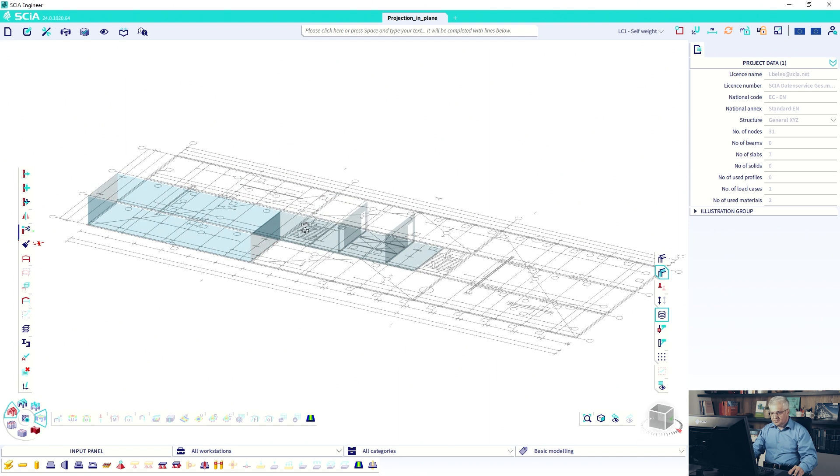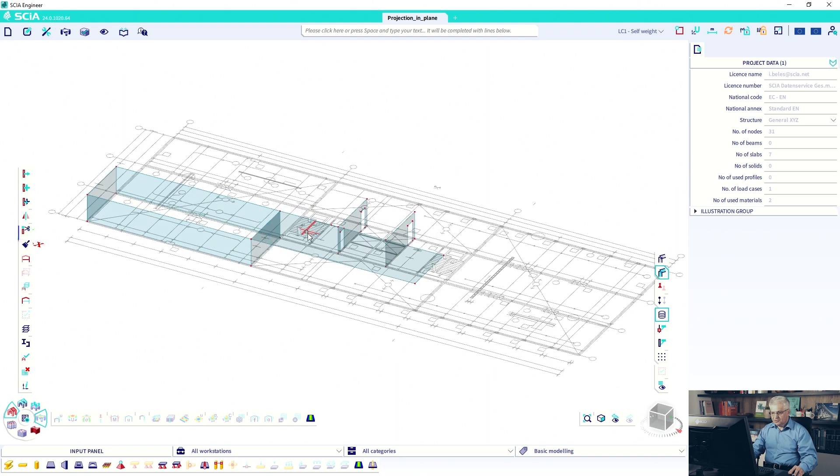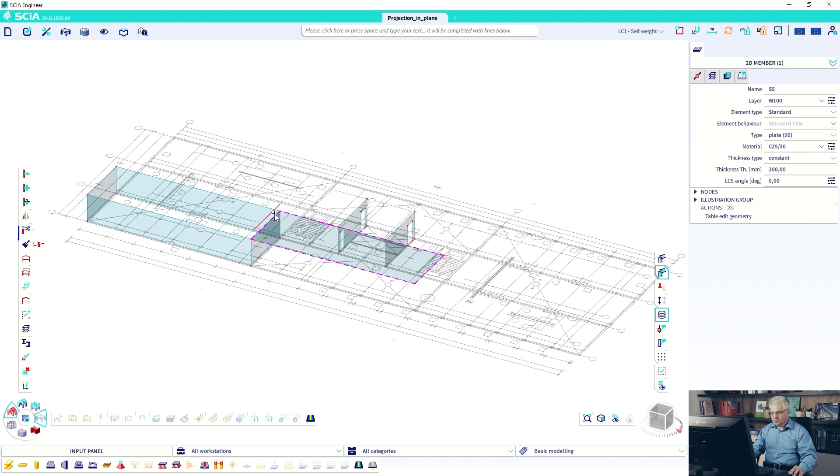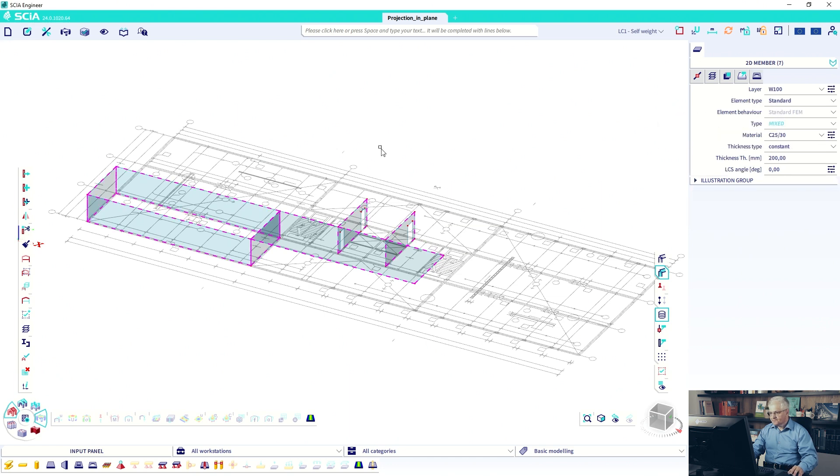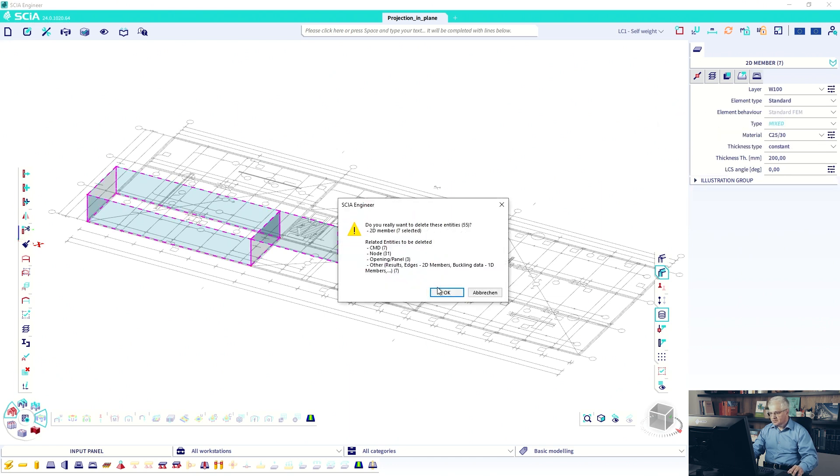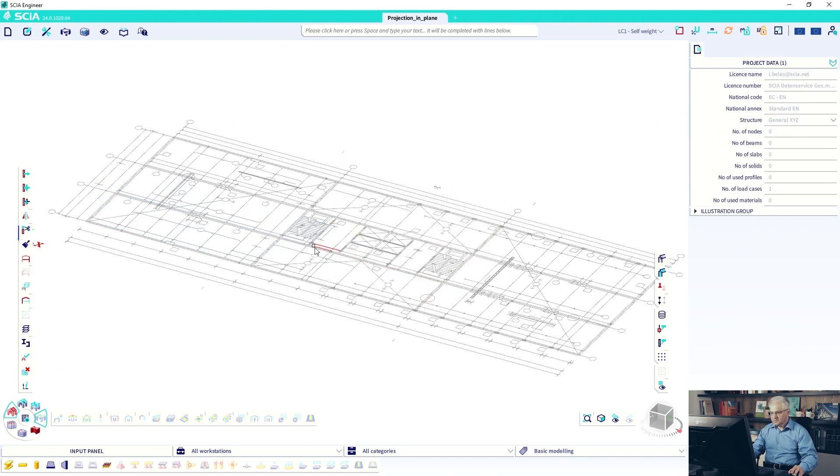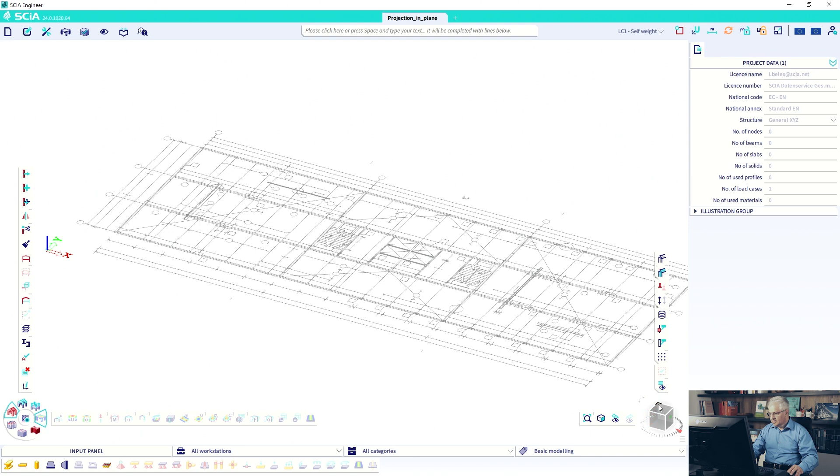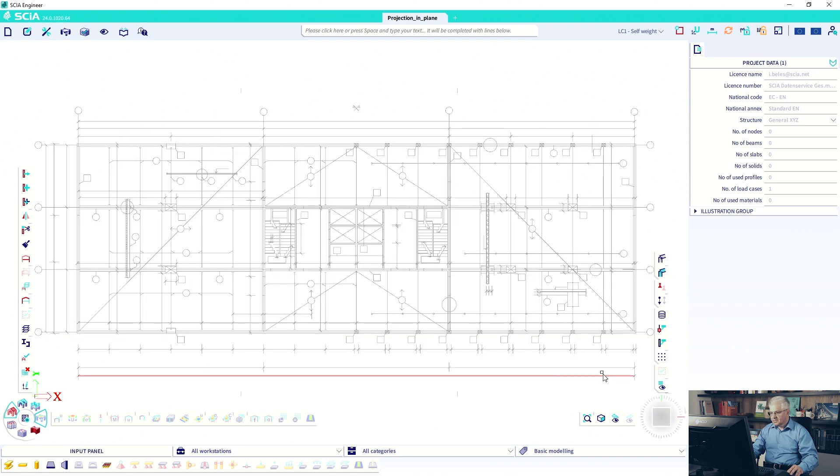We have some walls and this is what we will draw - some walls and plates and so on. So only to see what we will do, I will delete everything and start again.